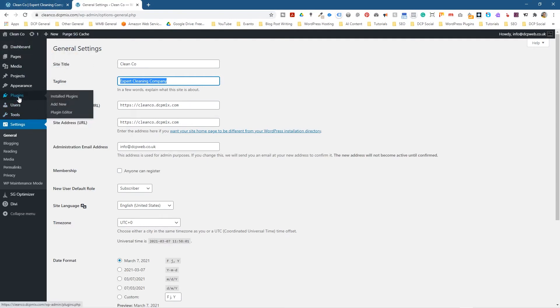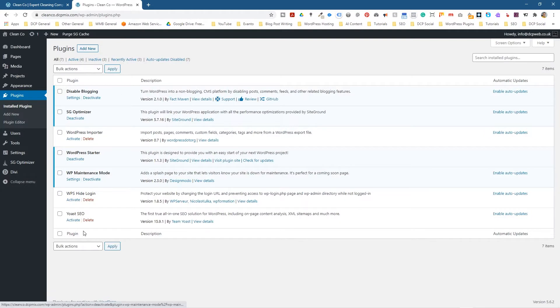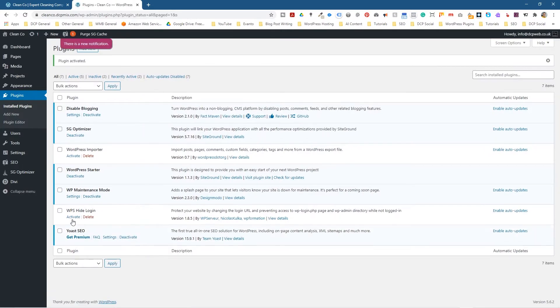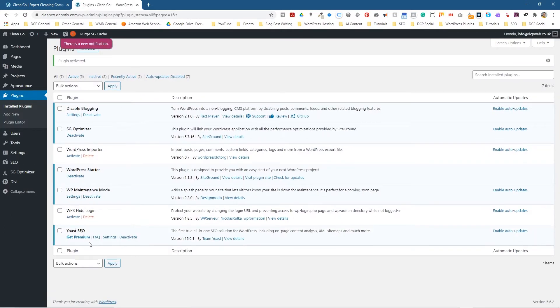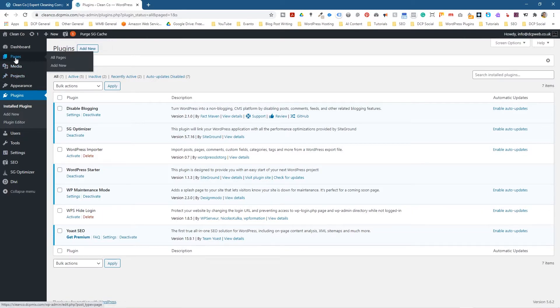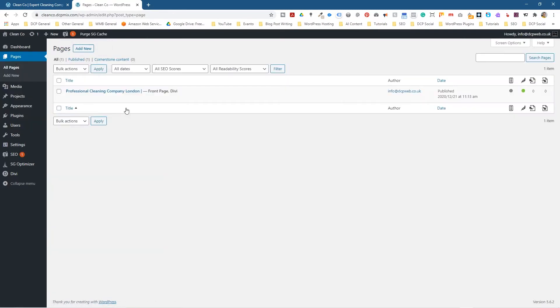So what we can do is go into our plugins, and normally you would activate these plugins. I'm just going to click Activate here. So we're going to turn it on. And now the plugin is available. And we'll go to Pages here, and we've just got one page here at the moment, and we're just going to go into Edit.